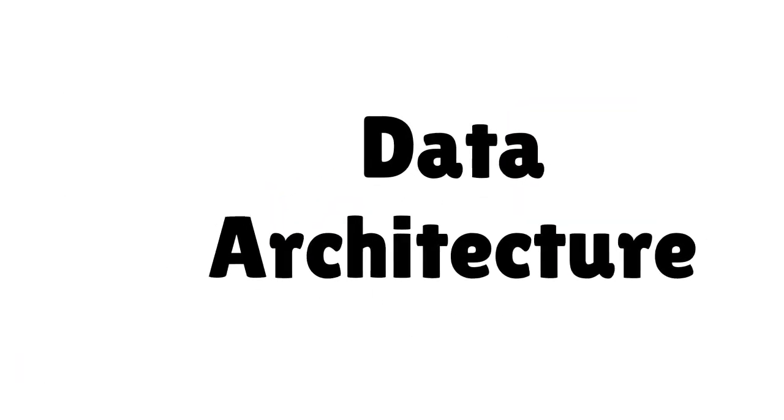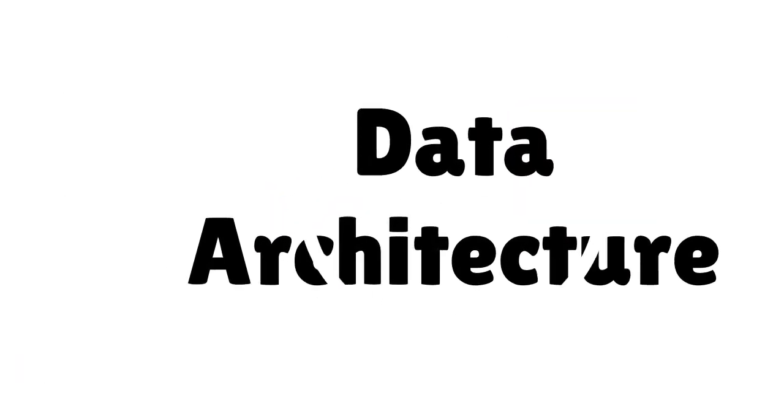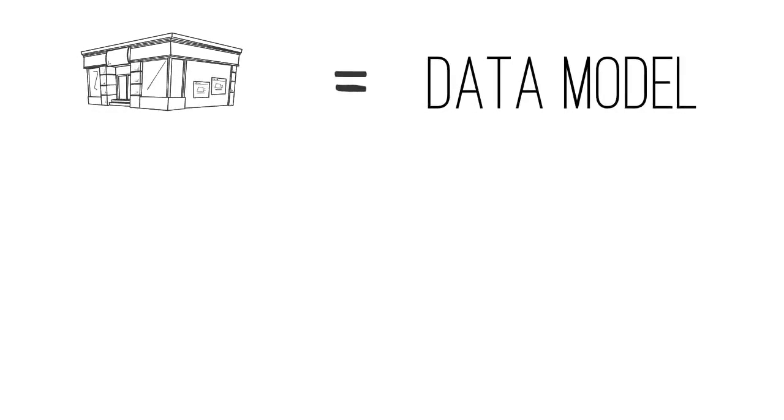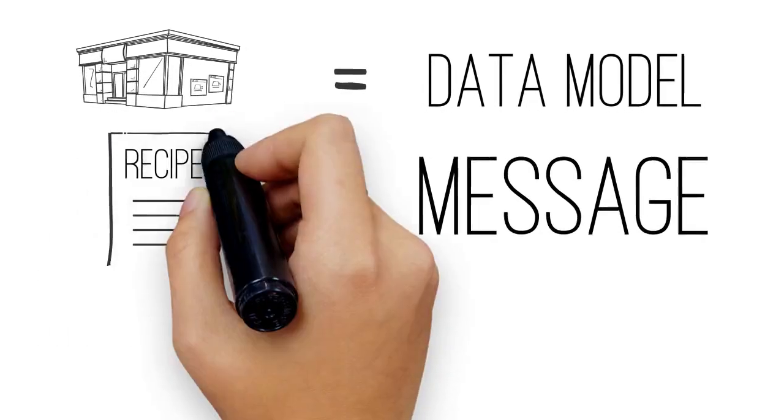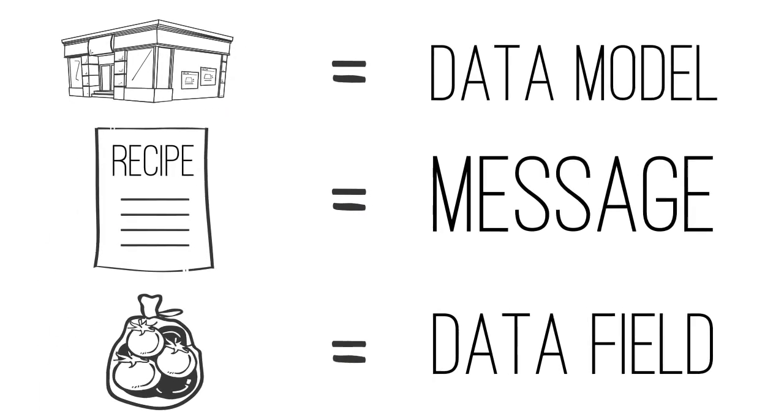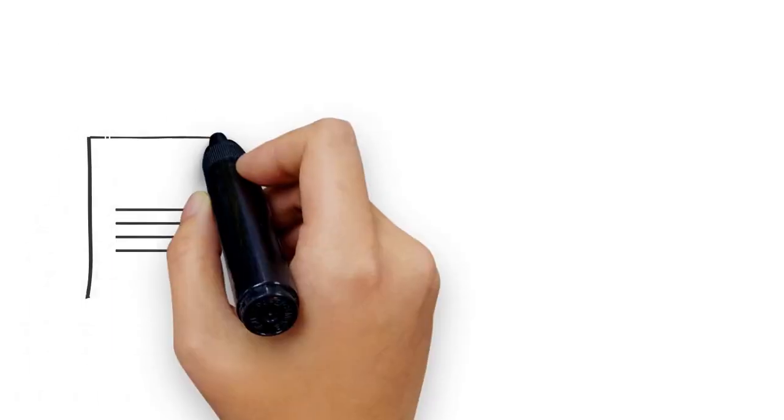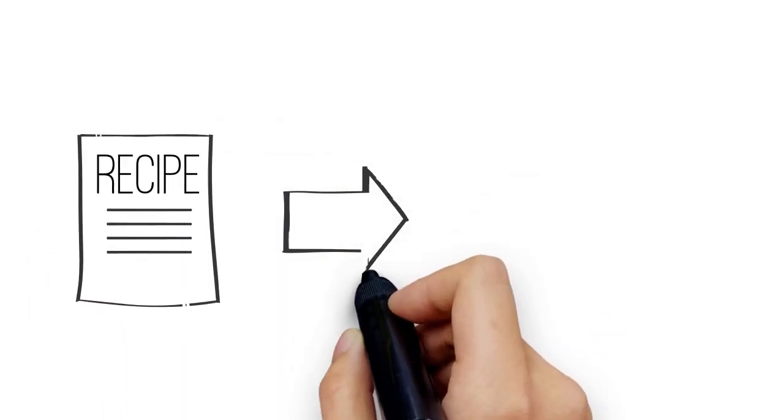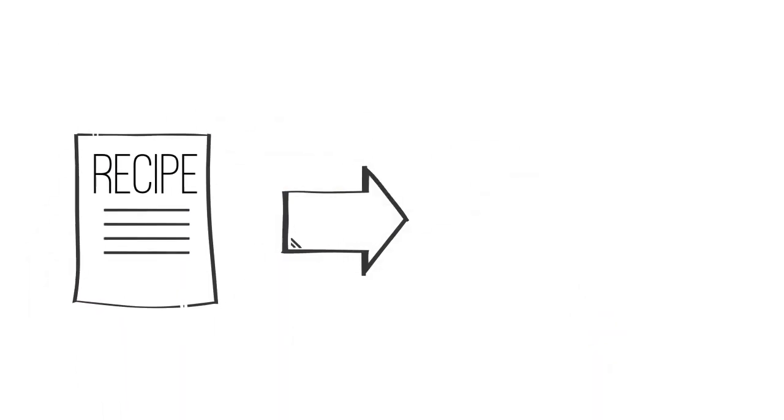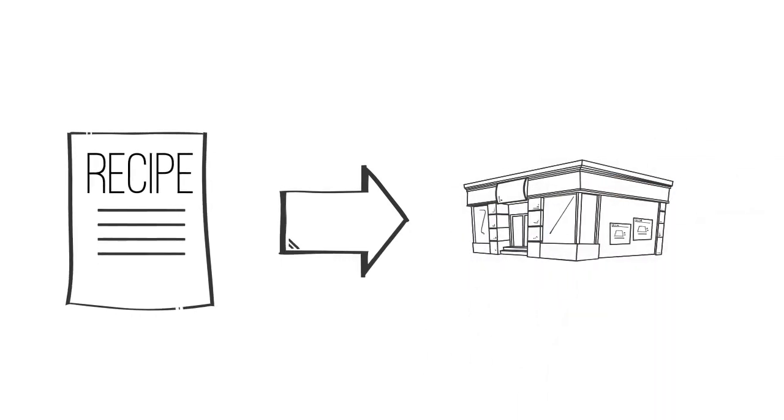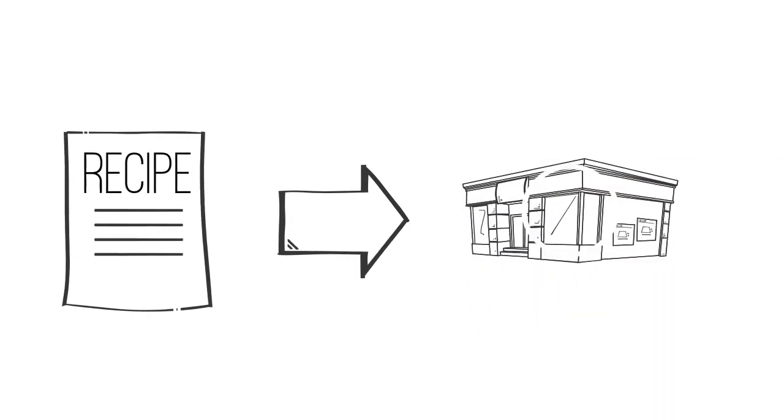Now, let's go back to data architecture, and for the sake of analogy, let's think of the grocery store as a data model, the recipes as messages, and the ingredients as data fields. Using the grocery store as an example, we can start to understand how critical it is to build data models with reusability and future expandability in mind.